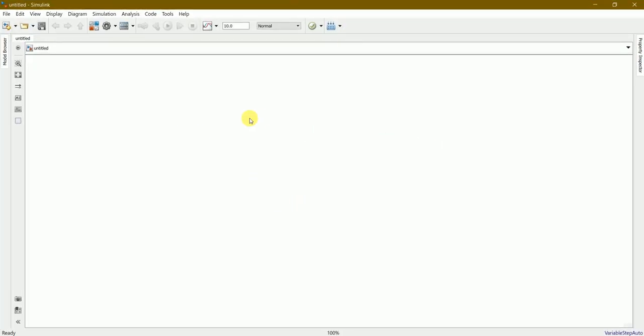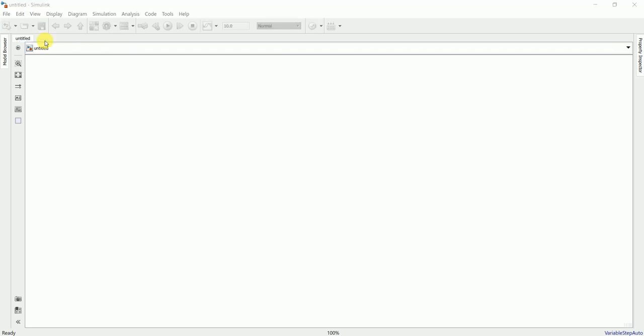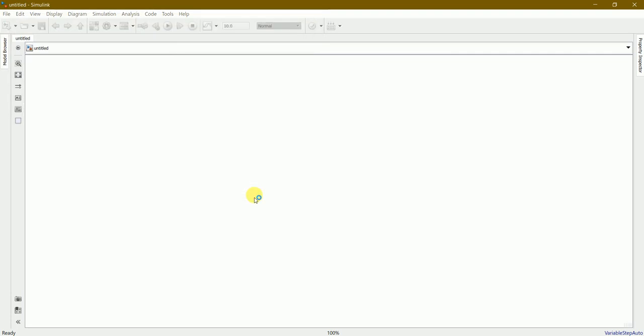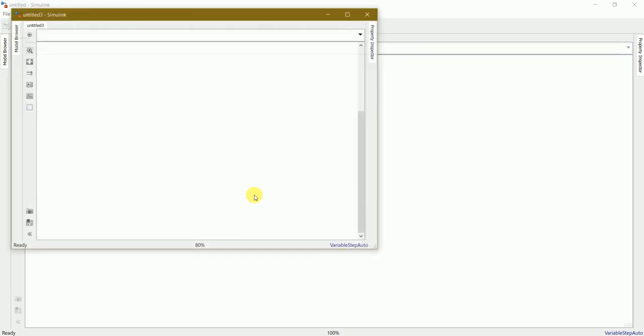So this is the workbench of Simulink and I'll just open my file which I created earlier. The extension of this Simulink file is .slx.